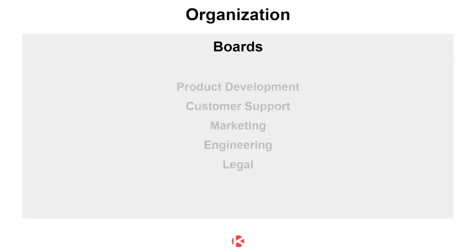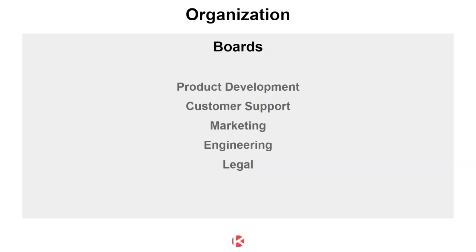This is where you can track your different processes like product development, customer support, or whatever team you have in your organization. Anything you want to visualize is done using a board.